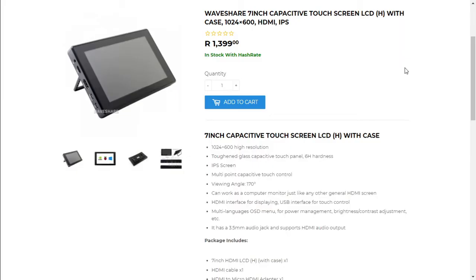Looking a little closer at the Waveshare 7-inch capacitive touch screen, it's currently going for 1399 and they are in stock. Looking closer at the specs...